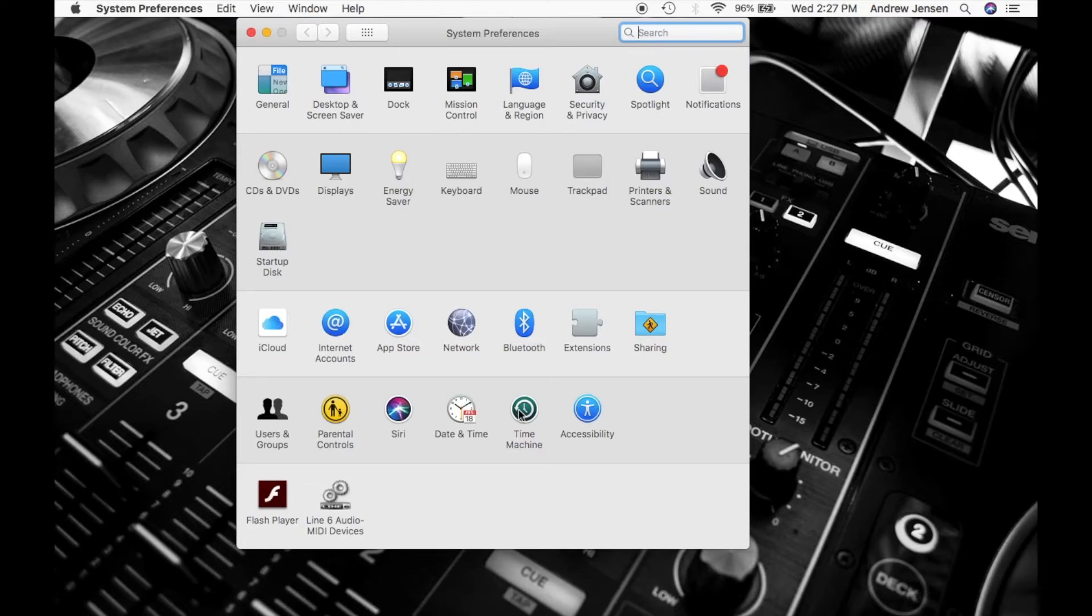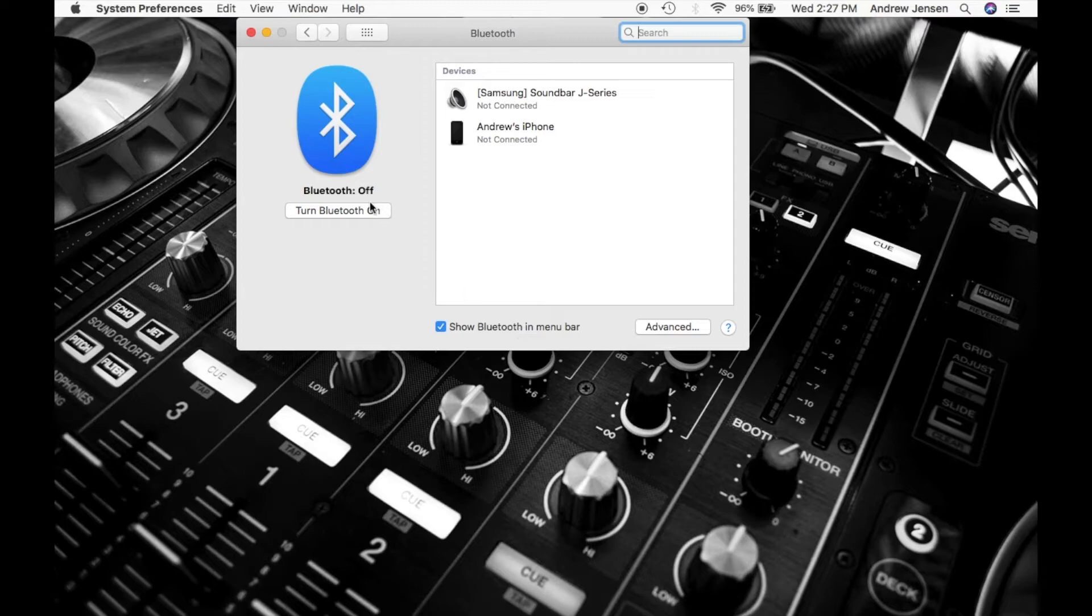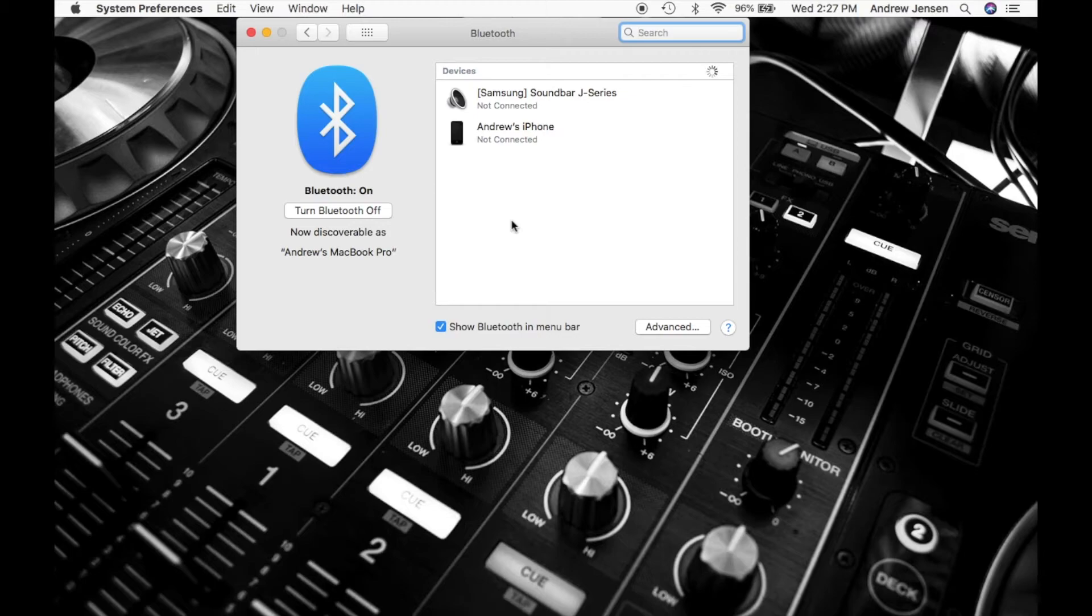So you're going to notice that we have a Bluetooth icon right here. We're going to go into that. We're going to hit turn Bluetooth on. Now you'll notice again it shows the different devices that this is already connected to. It will also show any other Bluetooth devices that we'd be able to connect in our network.